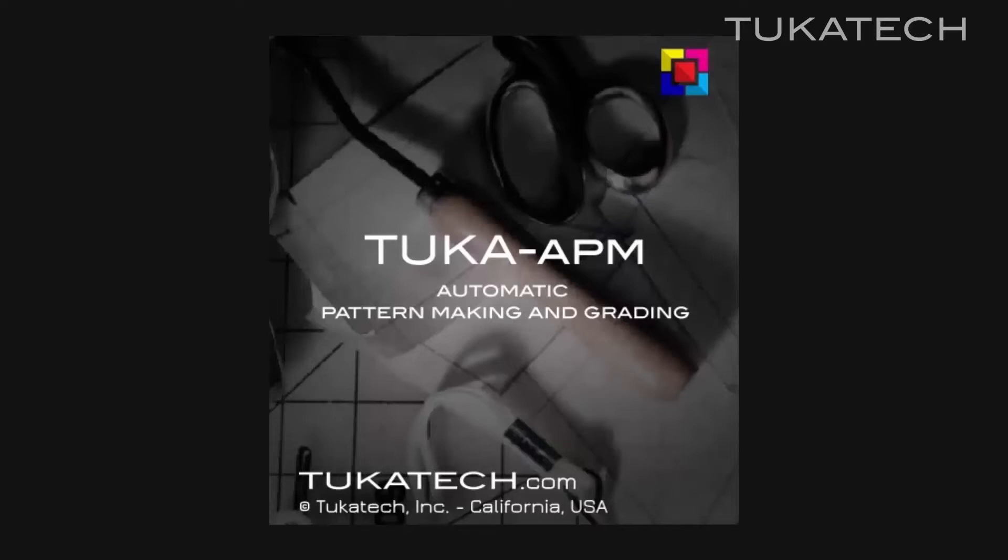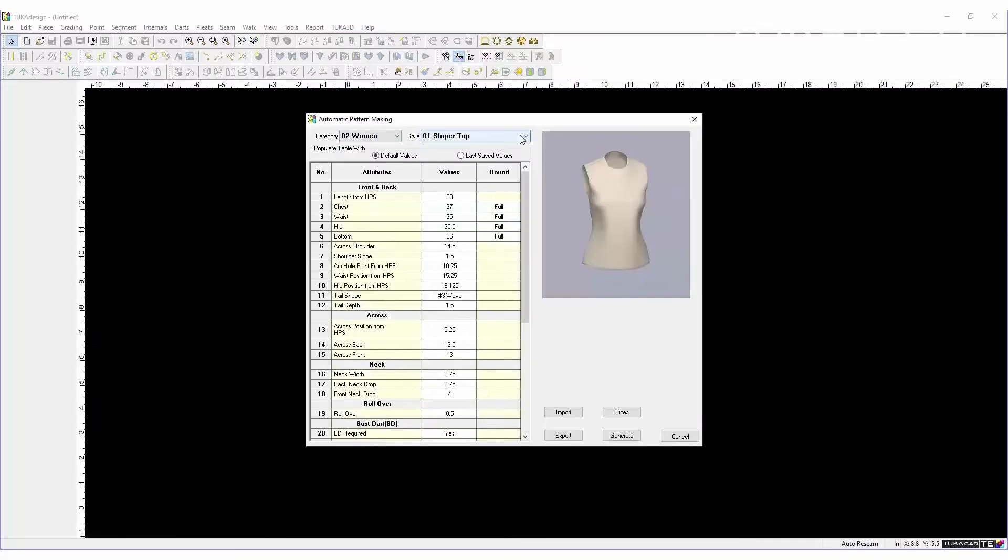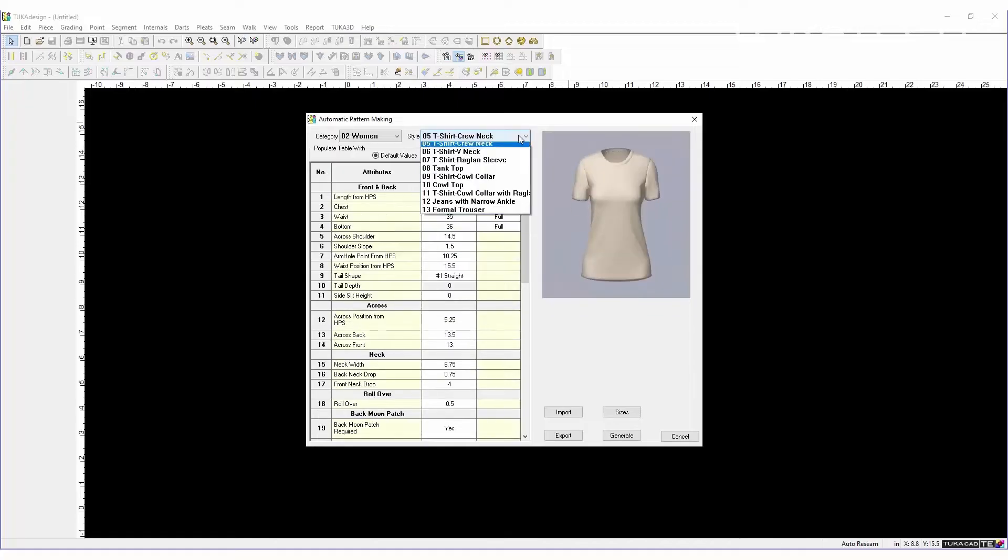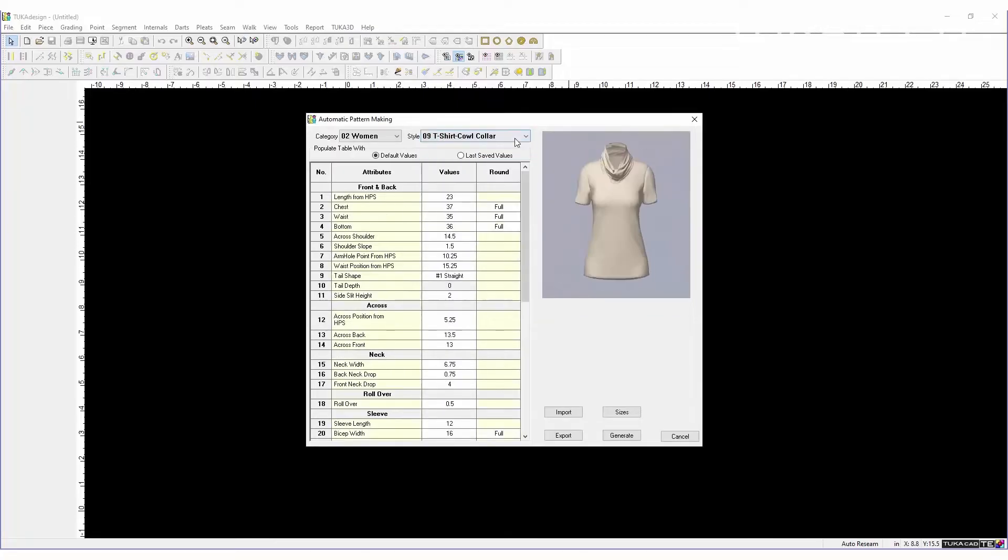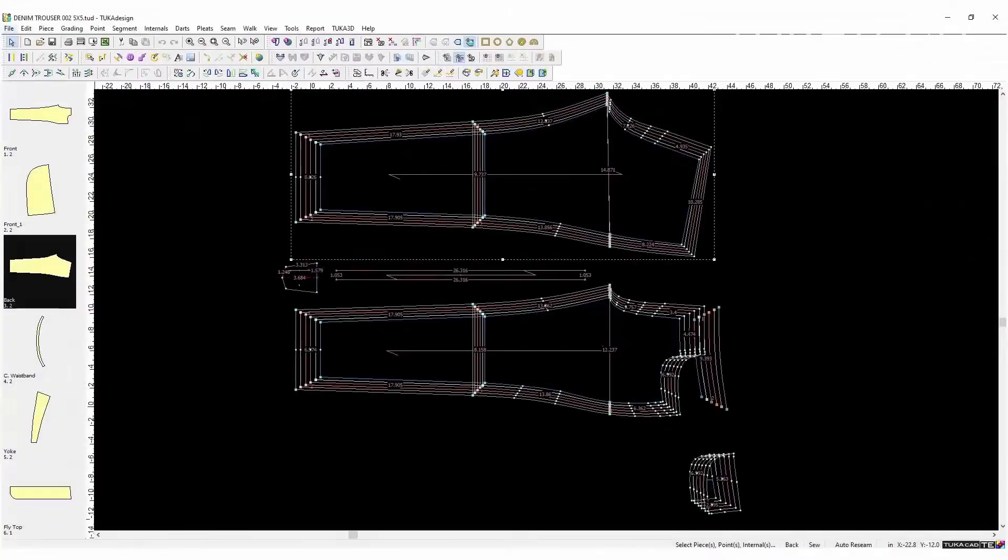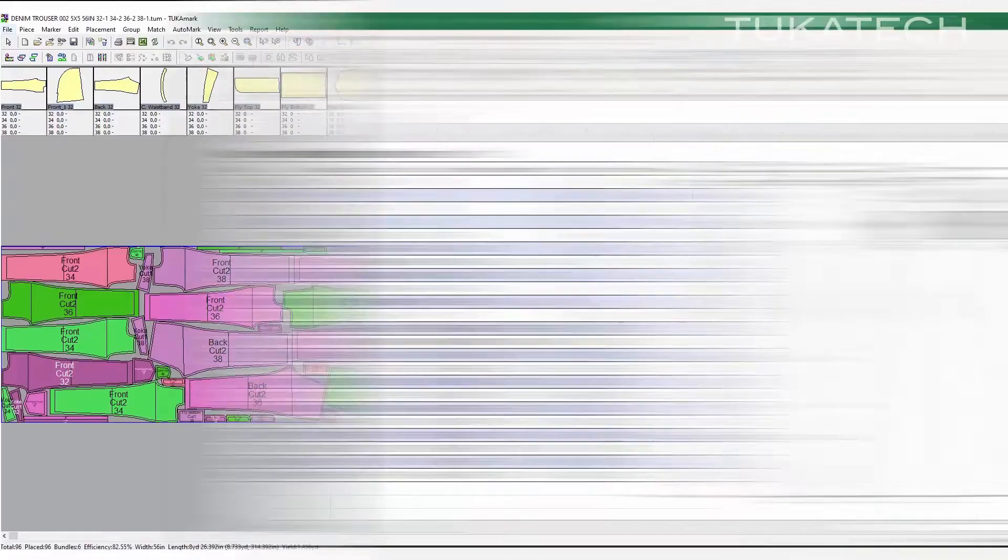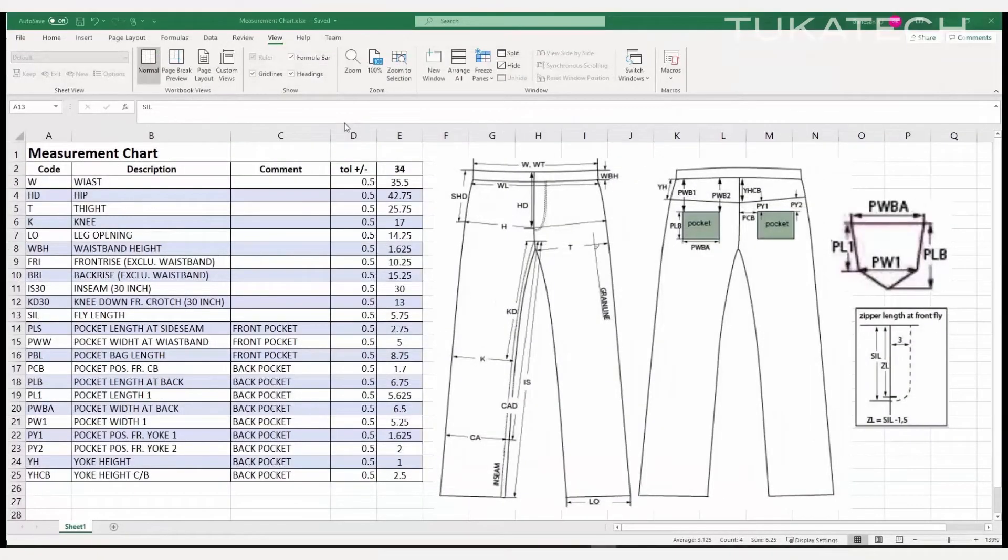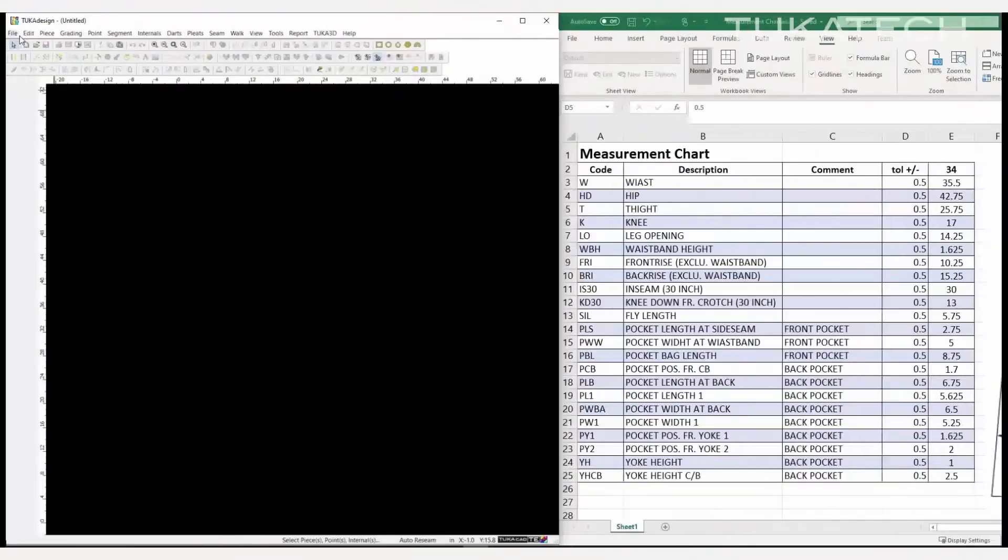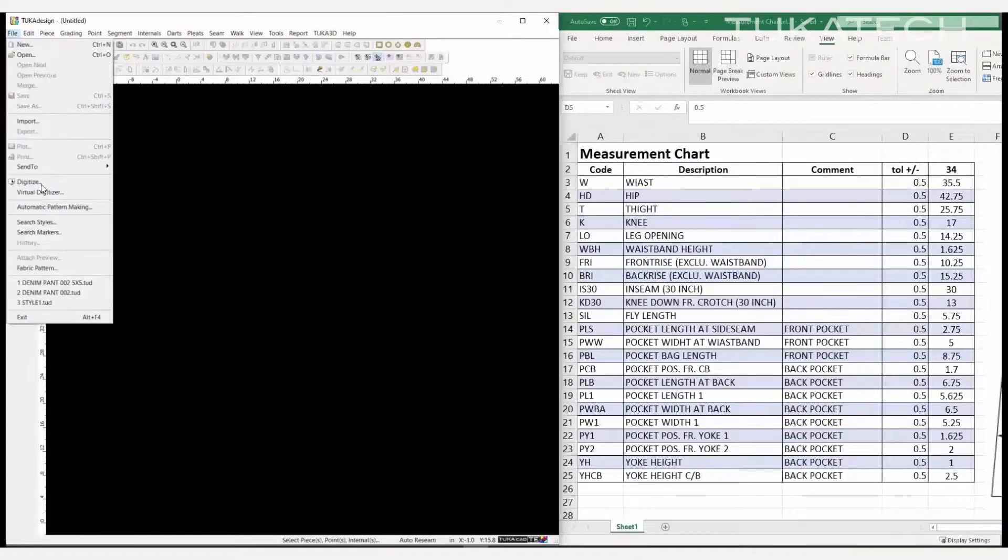The Tukacad Automatic Pattern Making and Automatic Marker Making System allow you to gain more with less work. In only a few minutes, automatically generate graded patterns and create markers that calculate the yield of a garment in order to estimate cost.